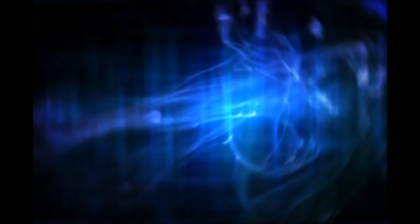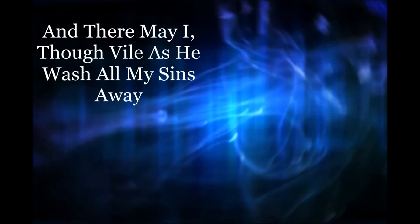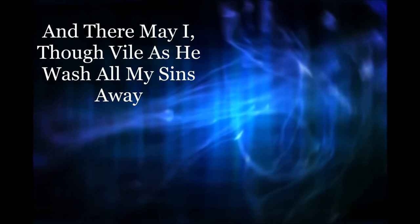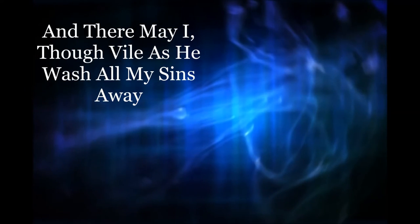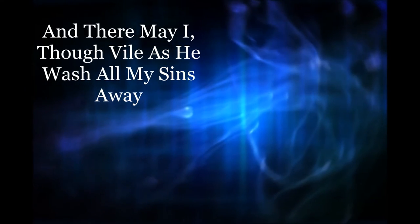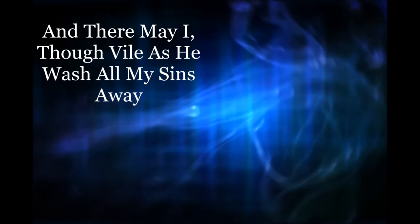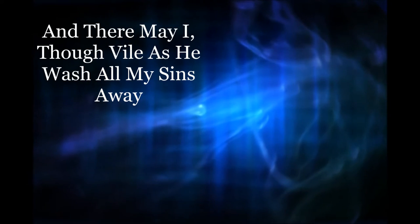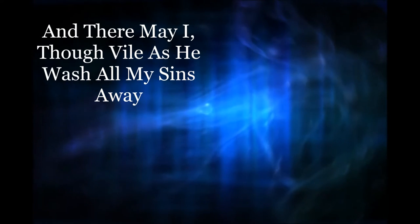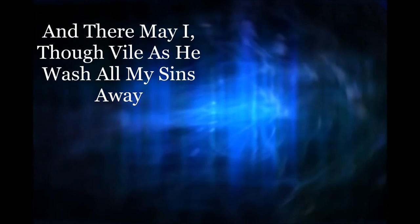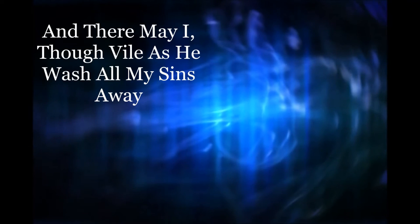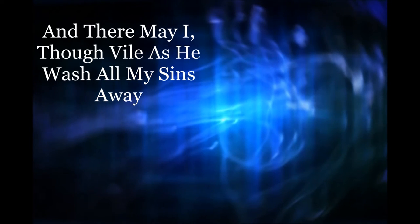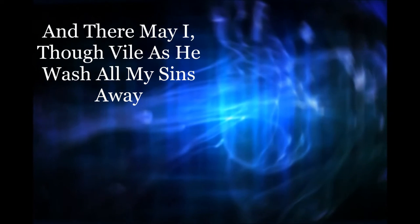And my prayer is that there may I, even though I'm as sinful and vile, wash all my sins away.